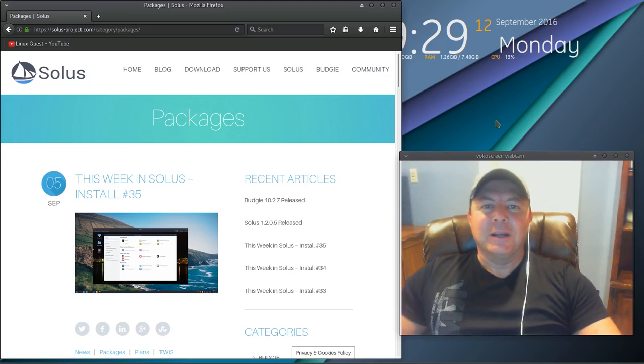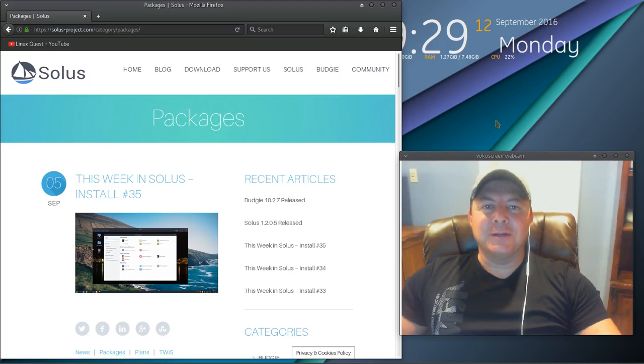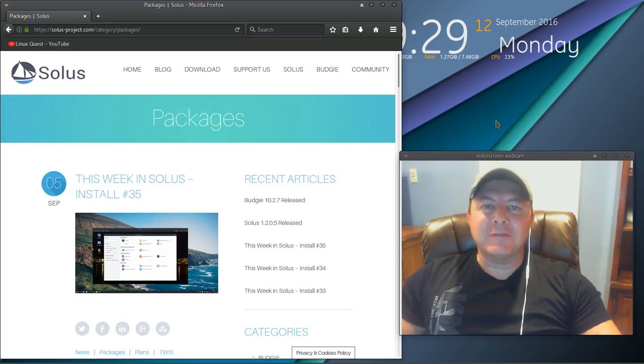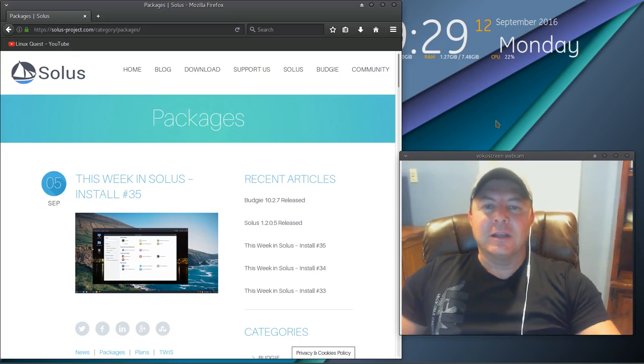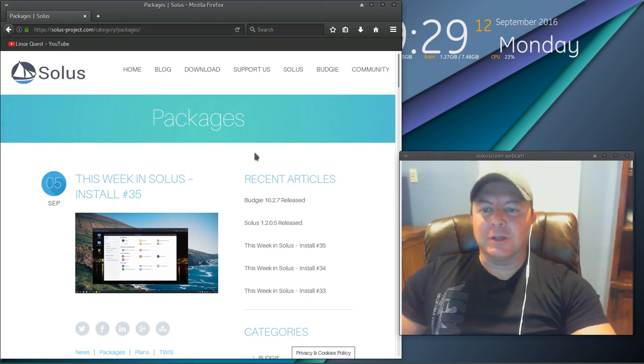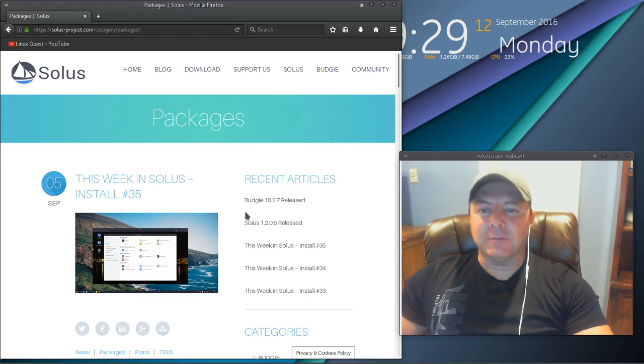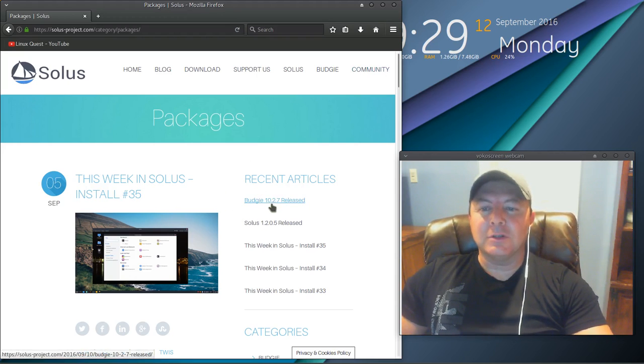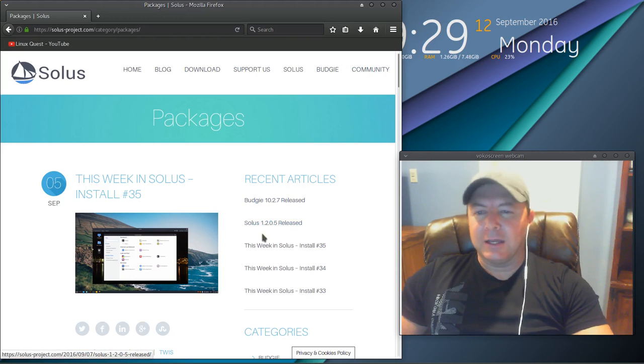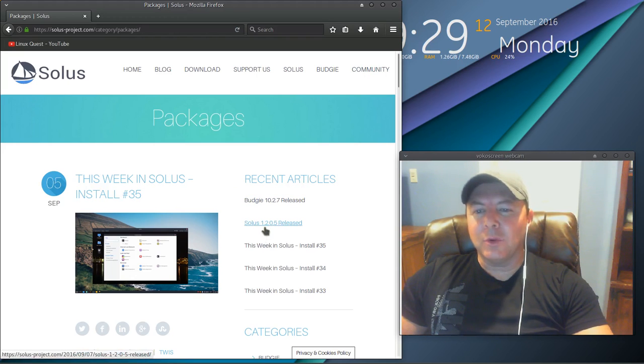Linux fans, Rob here. My intention today was to post a first look at Solus OS. They've recently released a new version with the Budgie desktop 10.2.7 as well as Solus 1.2.0.5.